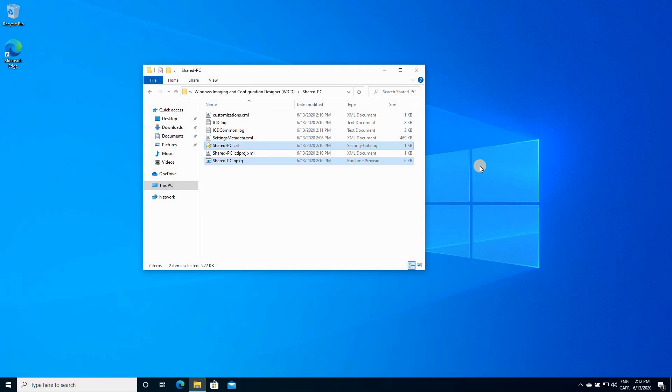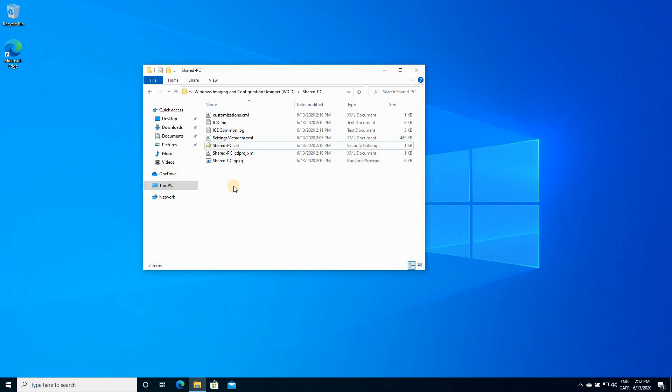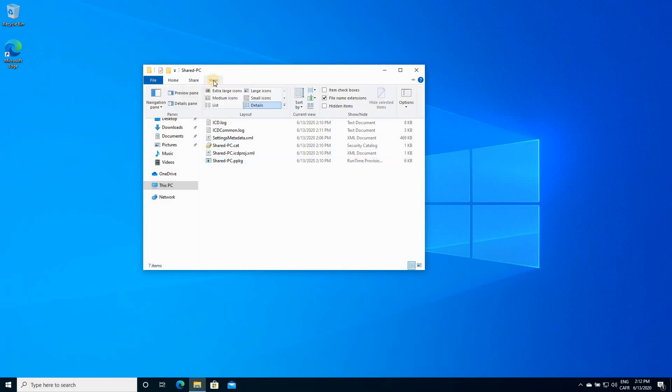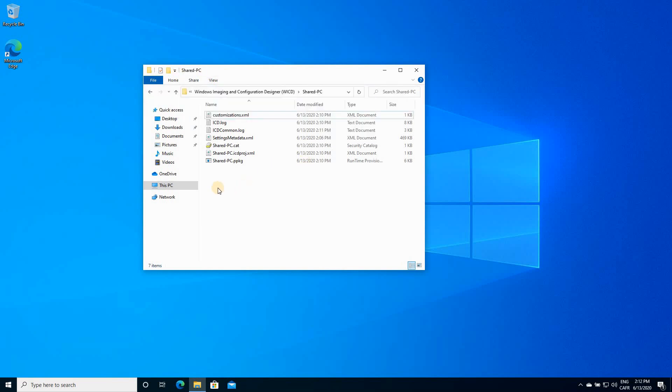For this video, I will apply the provisioning package to the same PC I'm working on. So to apply it, simply, we need to double click the sharedpc.ppkg file. If you can't see the extension of the file, click on View in Explorer, and choose file name extension so that you'll make sure that you are double clicking the correct file. So we need to double click sharedpc.ppkg.